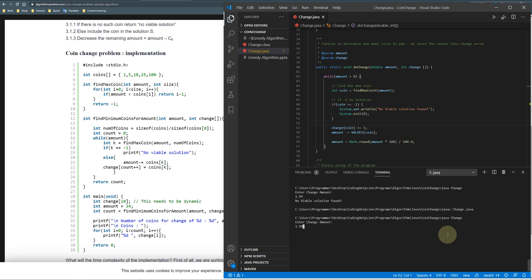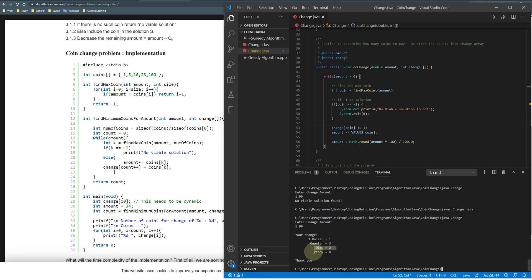1.99. They are perfectly working: one dollar, quarter three, two dimes, and four pennies. Thank you guys.